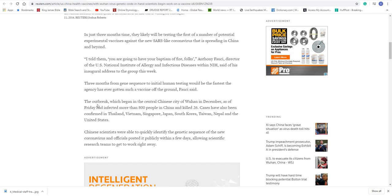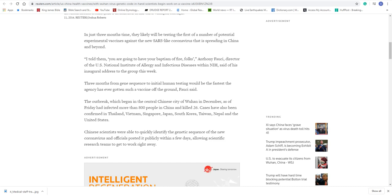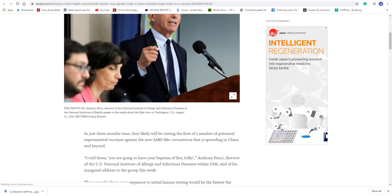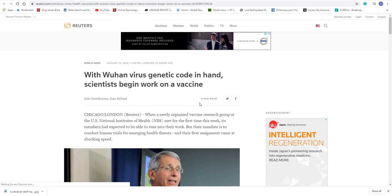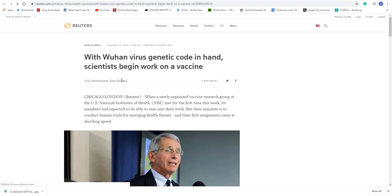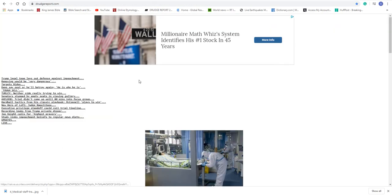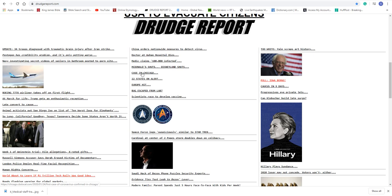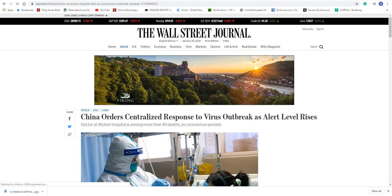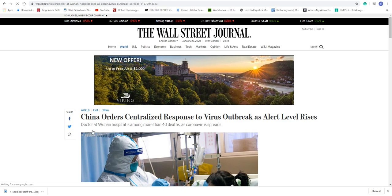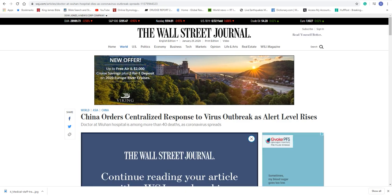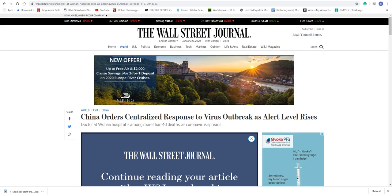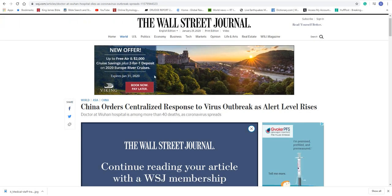See here, they're saying the outbreak which began in central Chinese city Wuhan in December, as of Friday has affected more than 800 people in China and killed 26. This is dated, this is from the 24th. Like I said, it's always worse than what they say it is. Let me see some more articles here. Case in Chicago. McDonald's shuts down. Disneyland shuts down. Doctor at Wuhan dies. China orders nationwide measures to detect virus. Doctor in Wuhan hospital is among more than 40 deaths. See, each number they give you is different. This says 40.